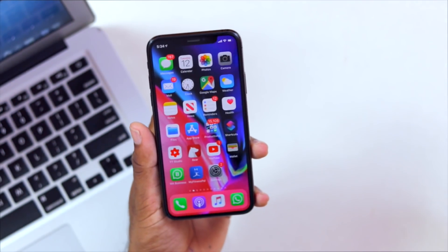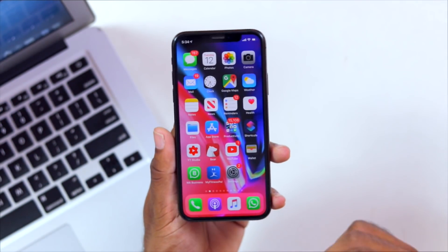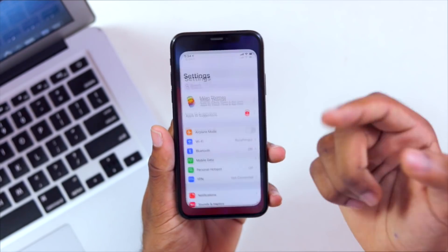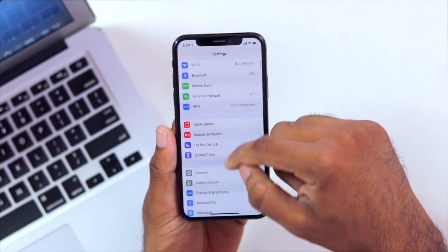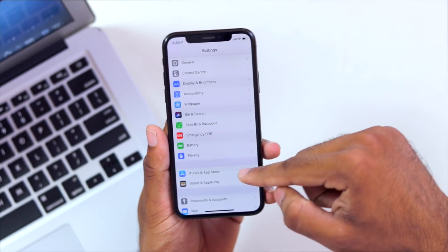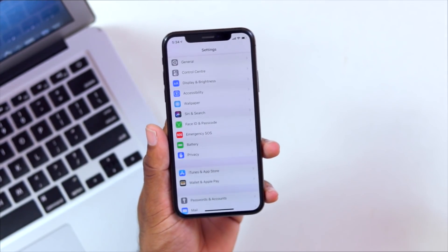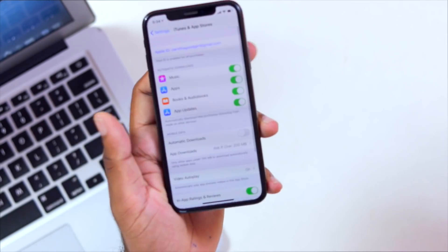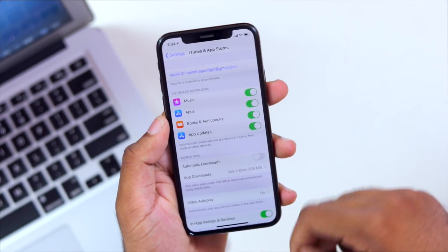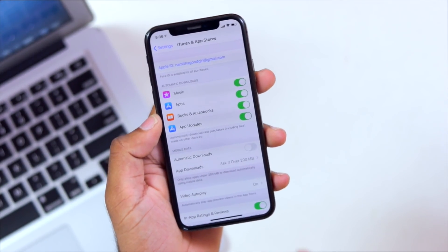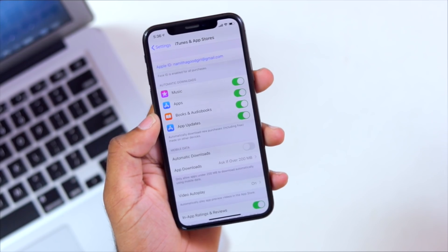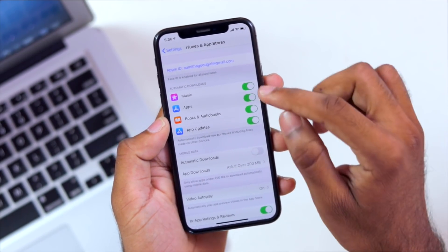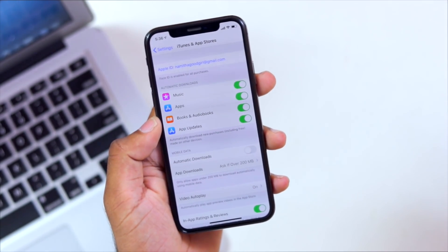Now, those are the only settings. If we click on the settings, there will be an option for iTunes and App Store. If we click on that, we will see the options. Now, we can see the phone and the mobile data. If we enable these options, we will not have Wi-Fi.